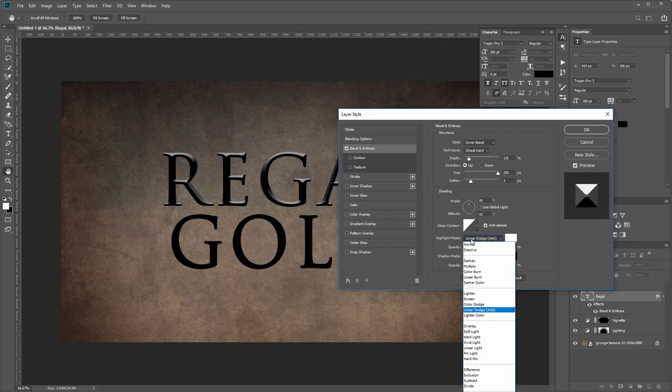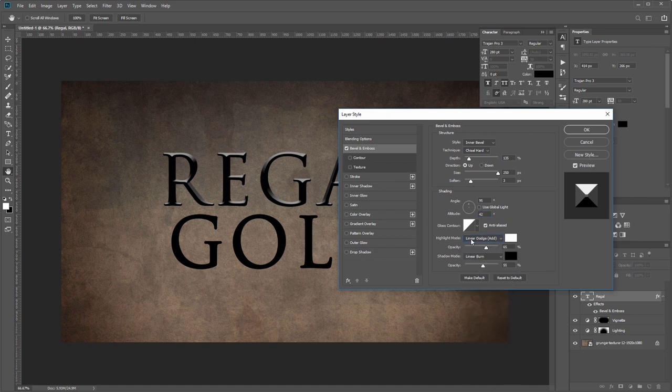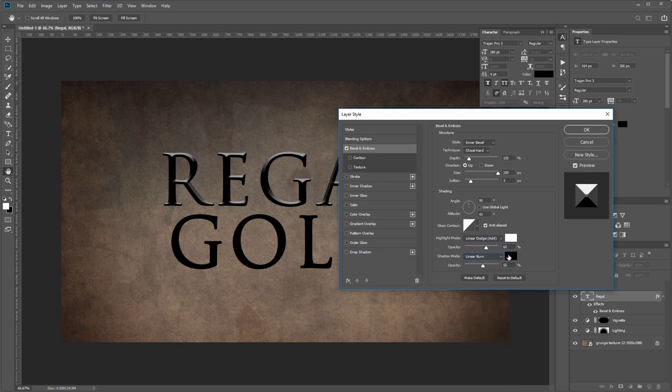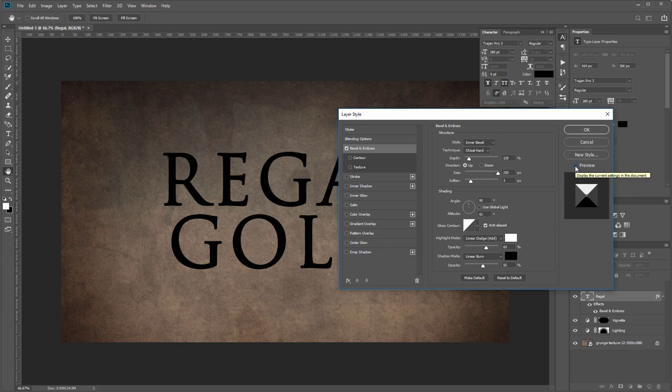Then you'll want to set the highlight mode to linear dodge with the color as white and the opacity at 65%, and the shadow mode to linear burn with the color black and the opacity at 55%. You always want to have the preview button checked so you can see your changes as you work.